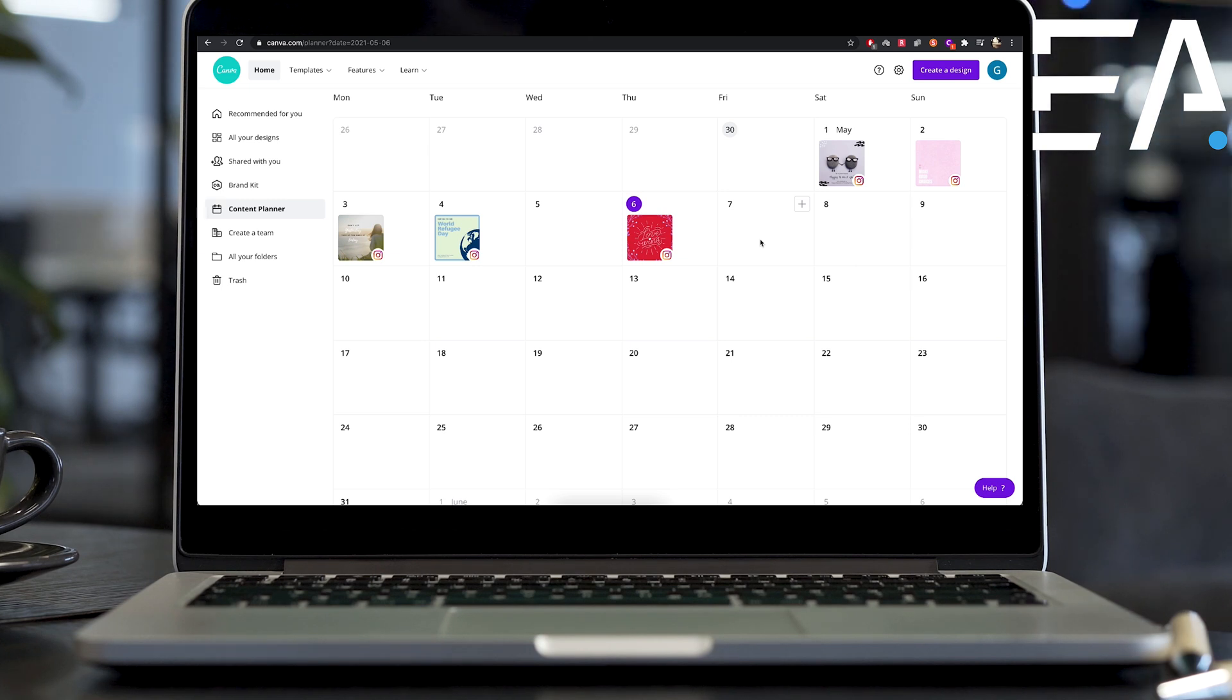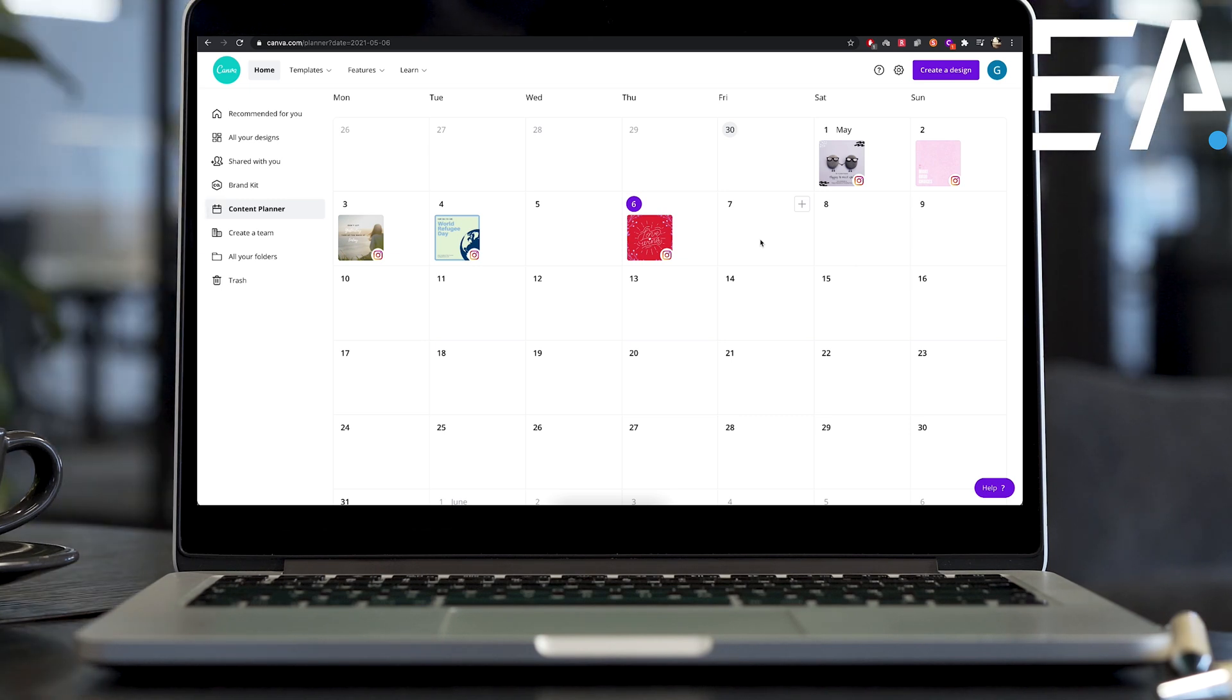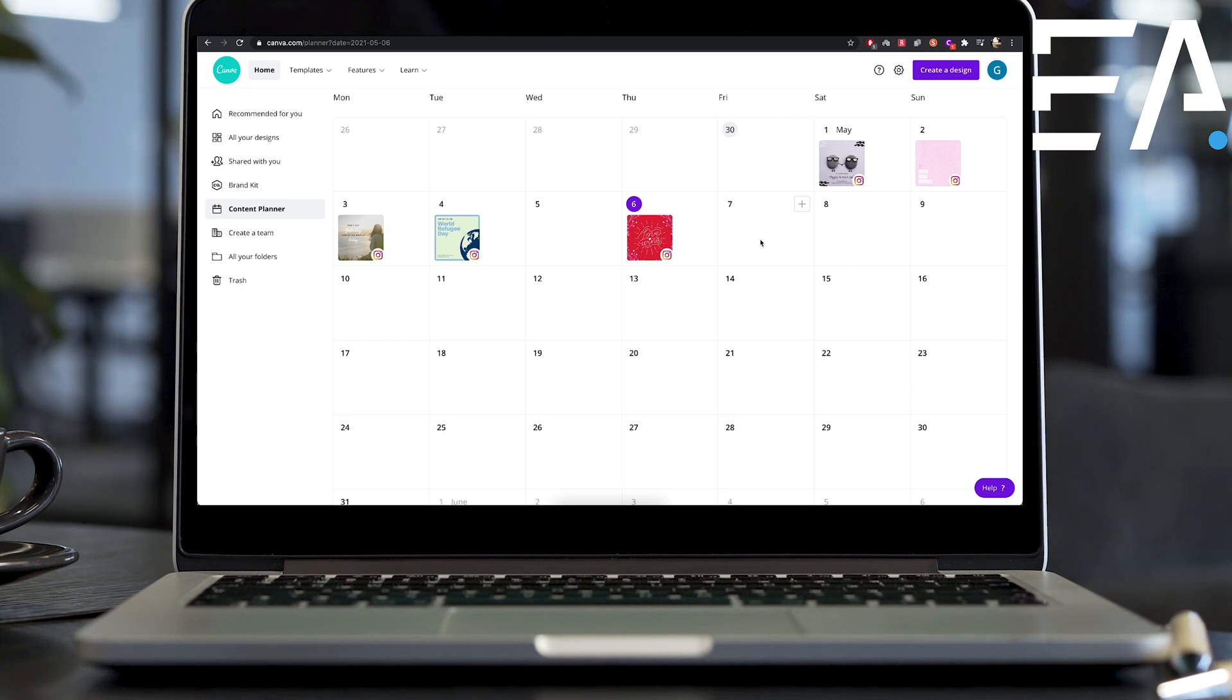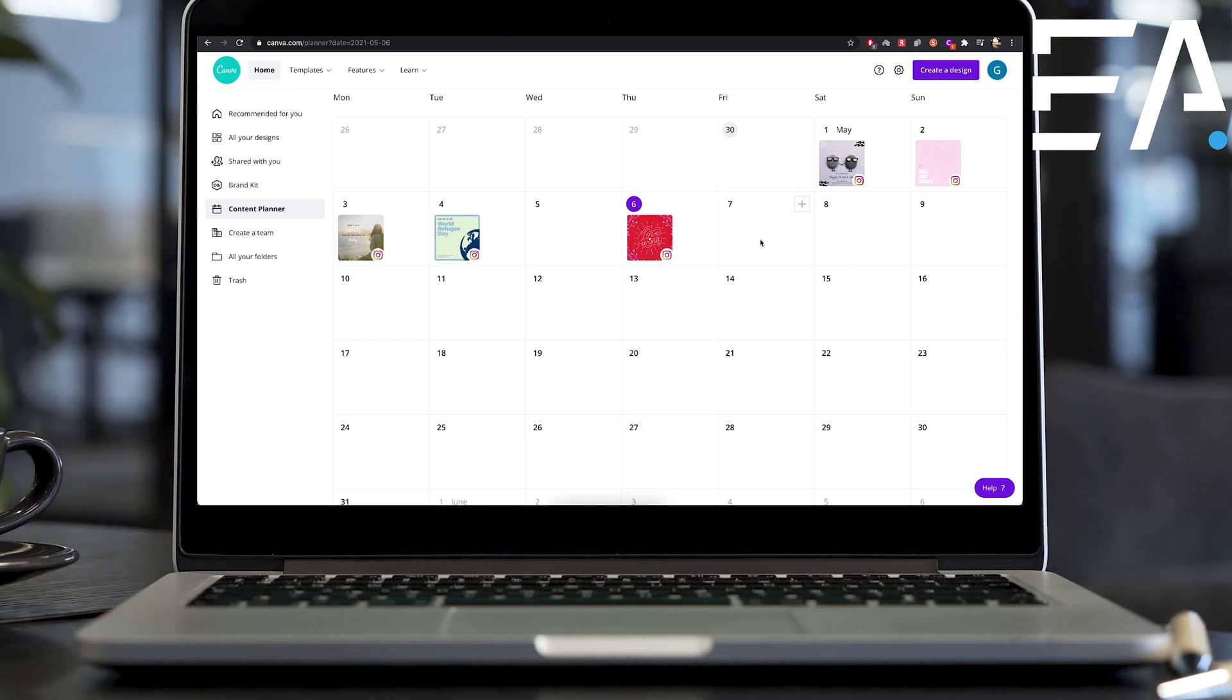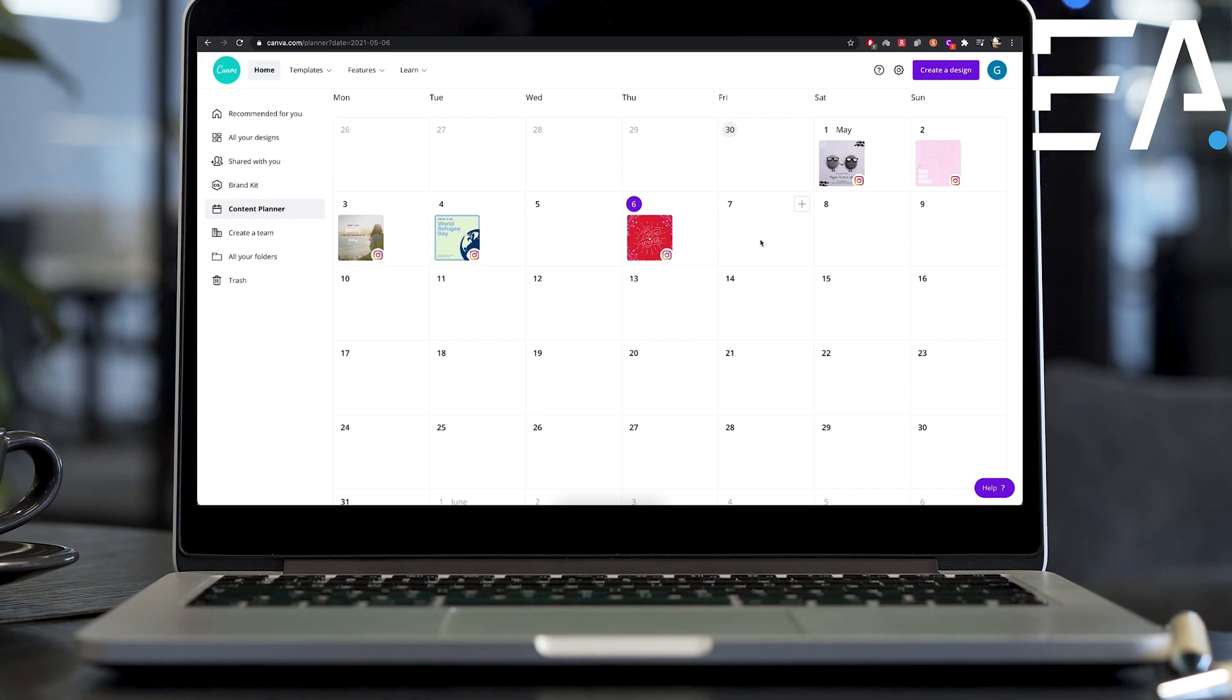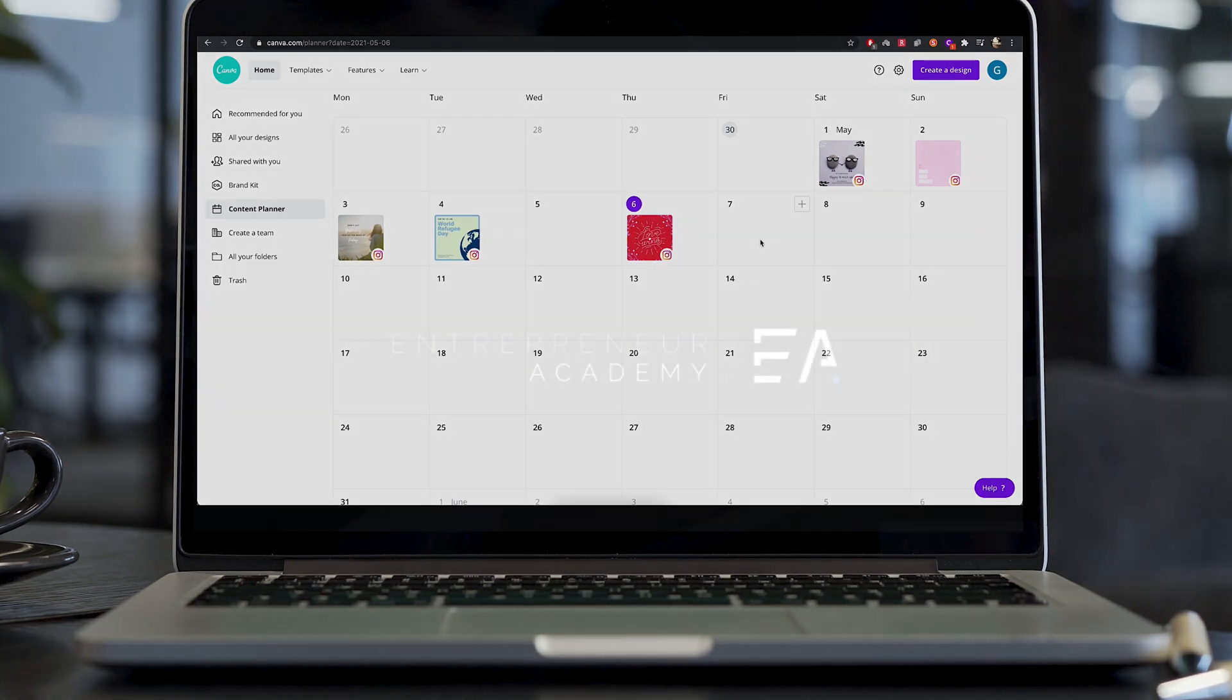So again, this is completely free to try. I'm not trying to say that everybody needs to do Canva Pro. Go ahead, log on, see if it's right for you and your page and your business, and get to scheduling some really cool posts on your Instagram page.